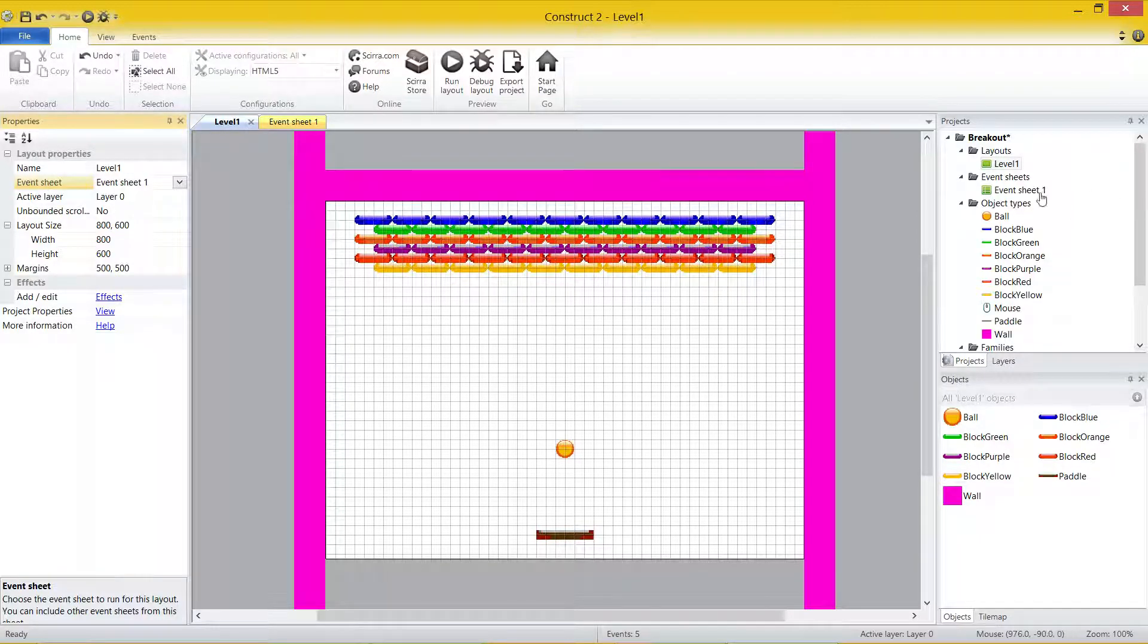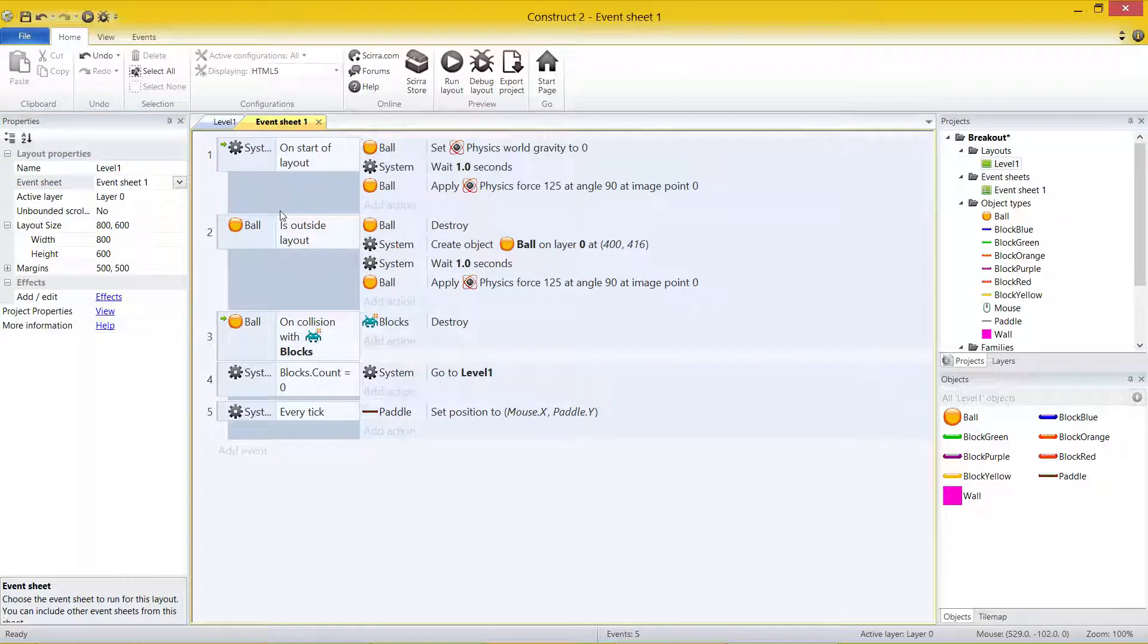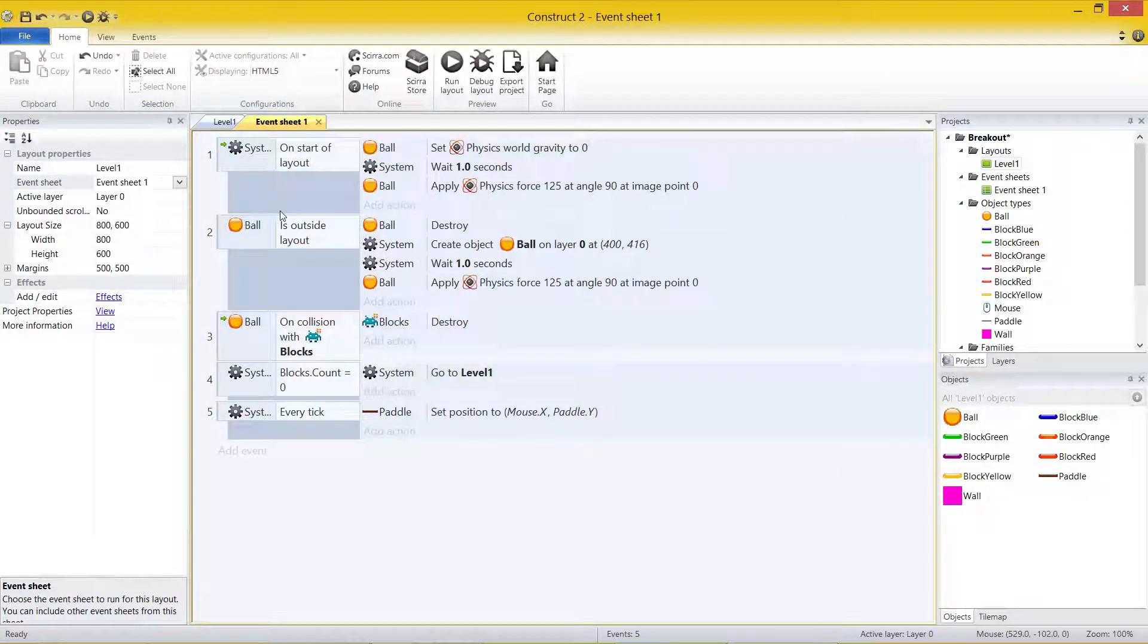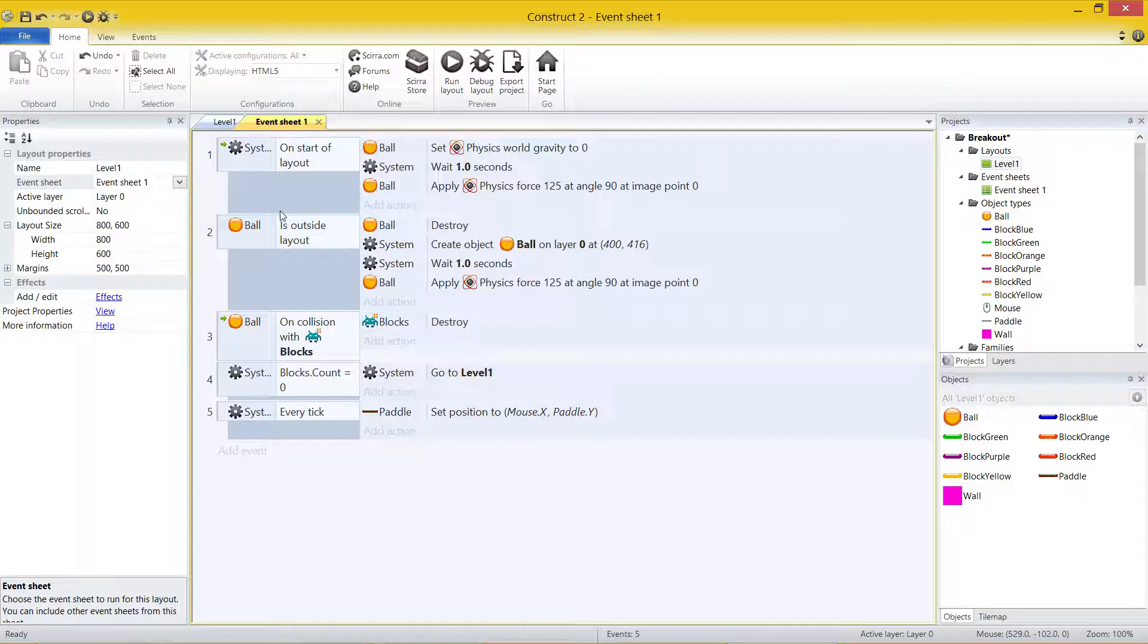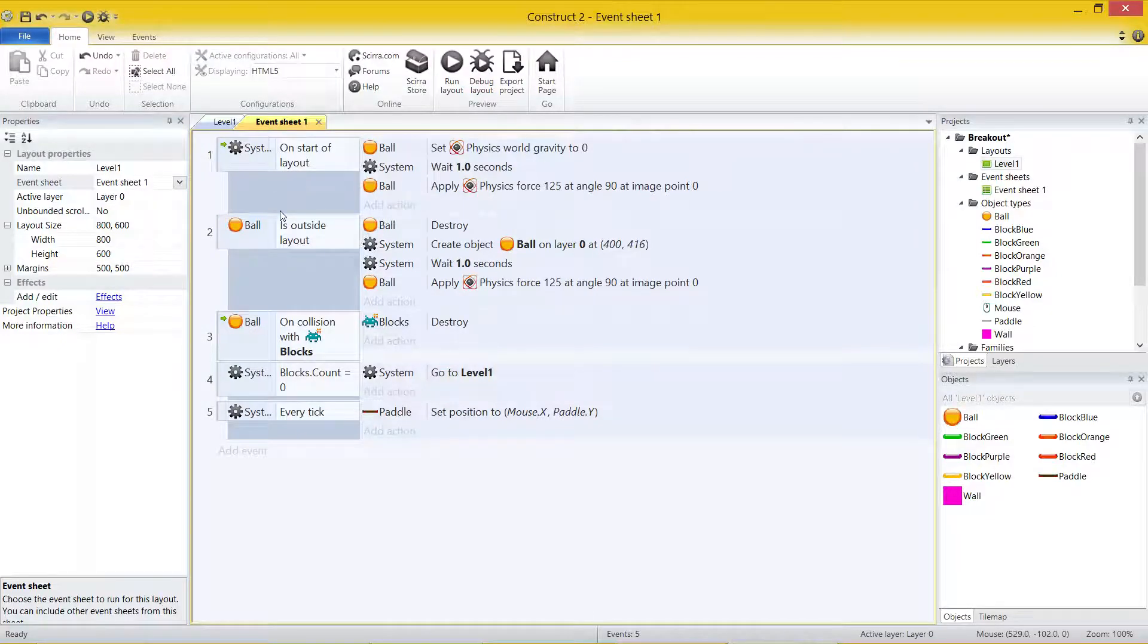So I've got Event Sheet 1 and that's got all the code for my game. If I was to add a second level, I'd have to copy all that code and put it into level 2. Now you don't want to do that because you're just pretty much copying and pasting. And if you had 10 levels, you'd have 10 Event Sheets with the exact same code.